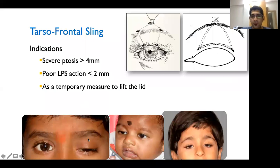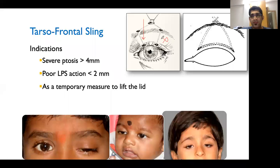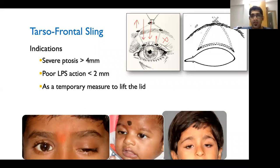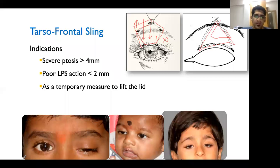Frontalis (tarsofrontal) sling surgery creates an adhesion between the levator/tarsus and the frontalis muscle so that eyebrow elevation also raises the eyelid. It is not physiological but is the last resort in cases of poor levator function. First described by Beard in a pentagon configuration, it has been modified into the fox triangle and modified fox triangle variants. It is a temporary measure usually requiring repetition once or twice in a lifetime.